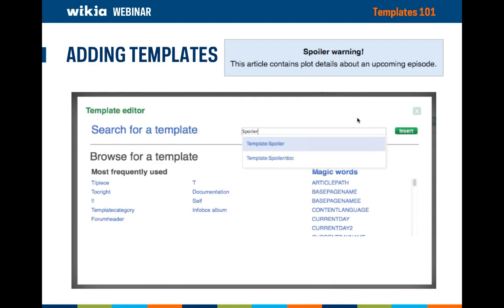When you hit publish, it will then be on the page. This template can be edited on its template page, so at template:spoiler. You can go there to adjust what the spoiler text says, as well as the style of the template.